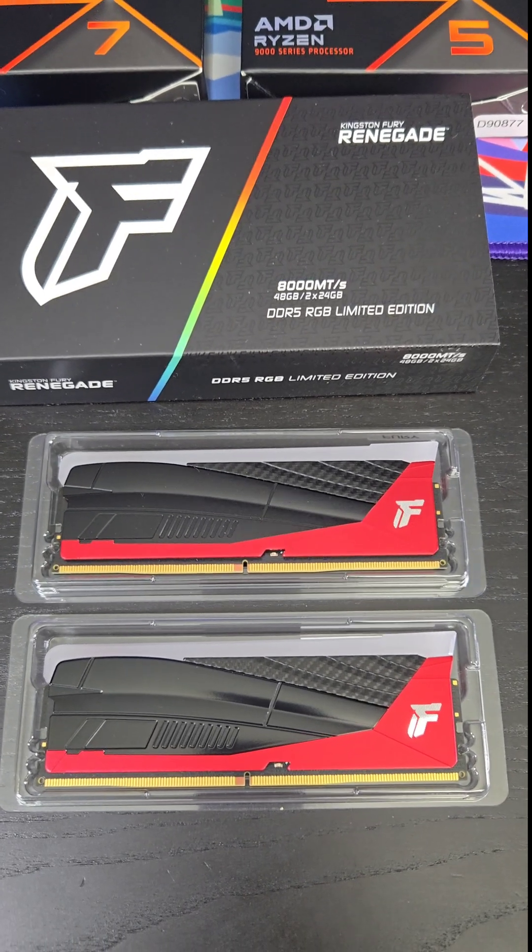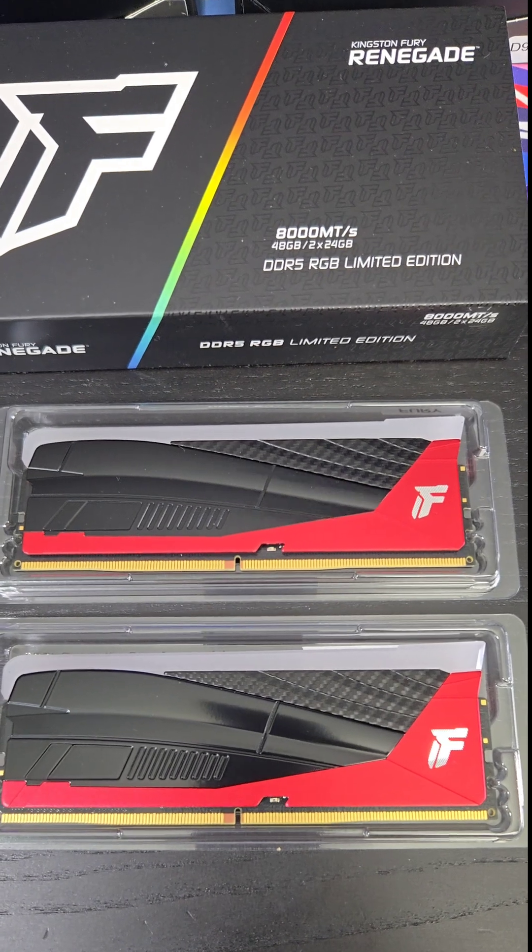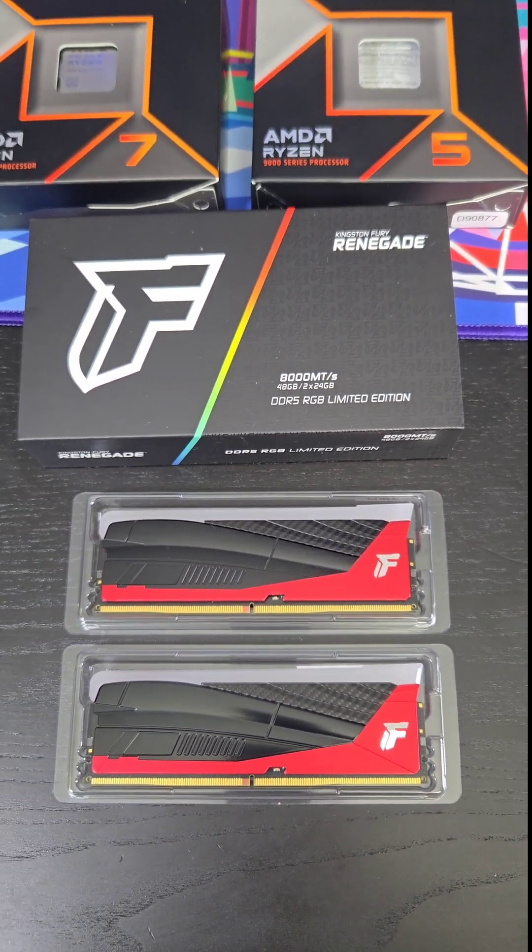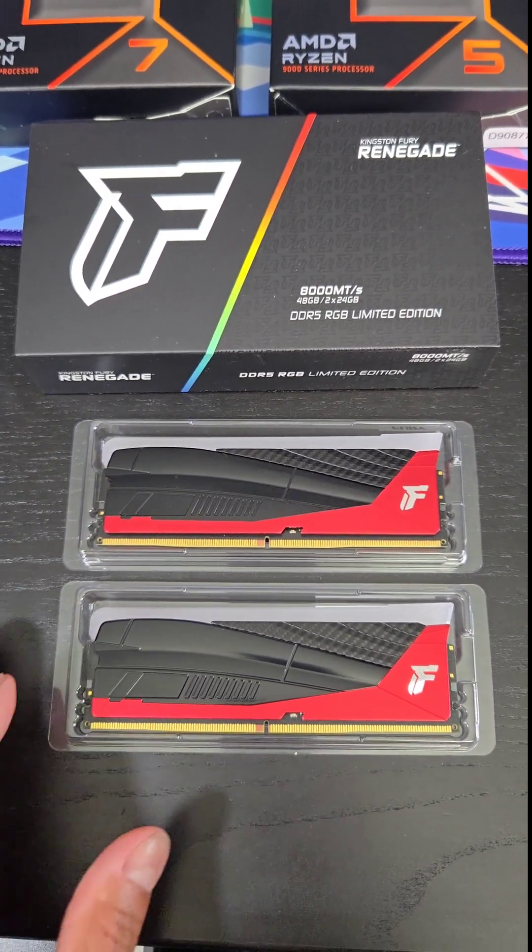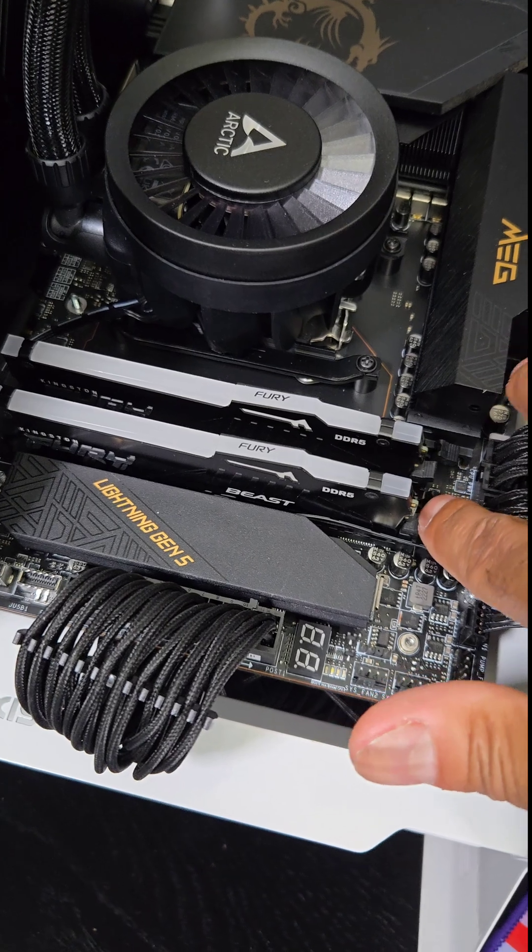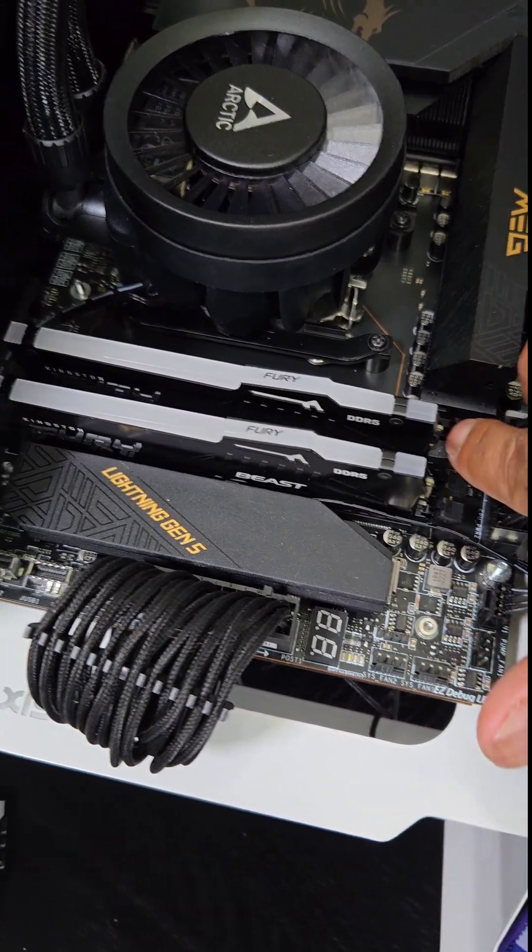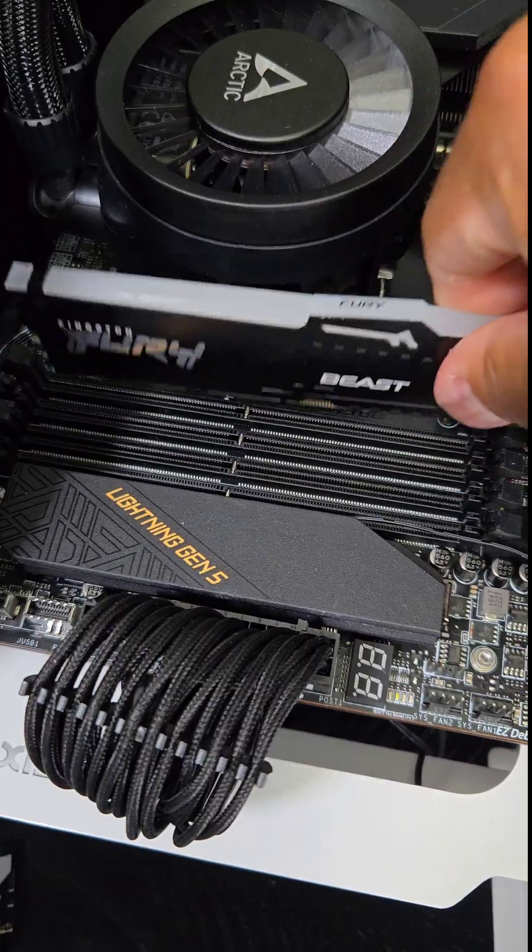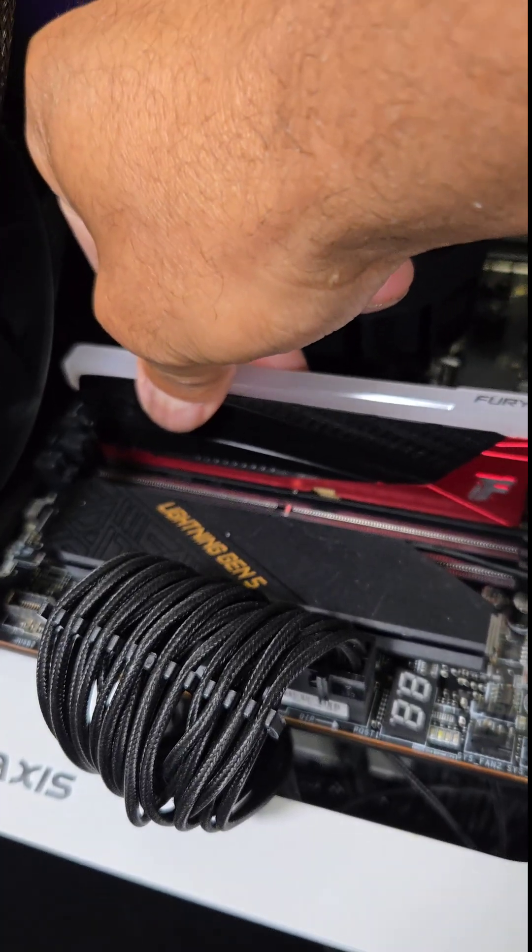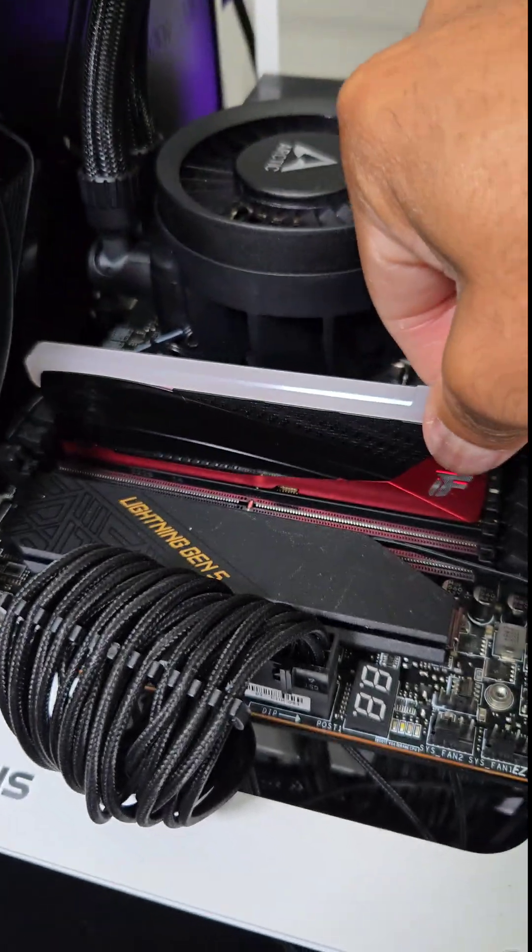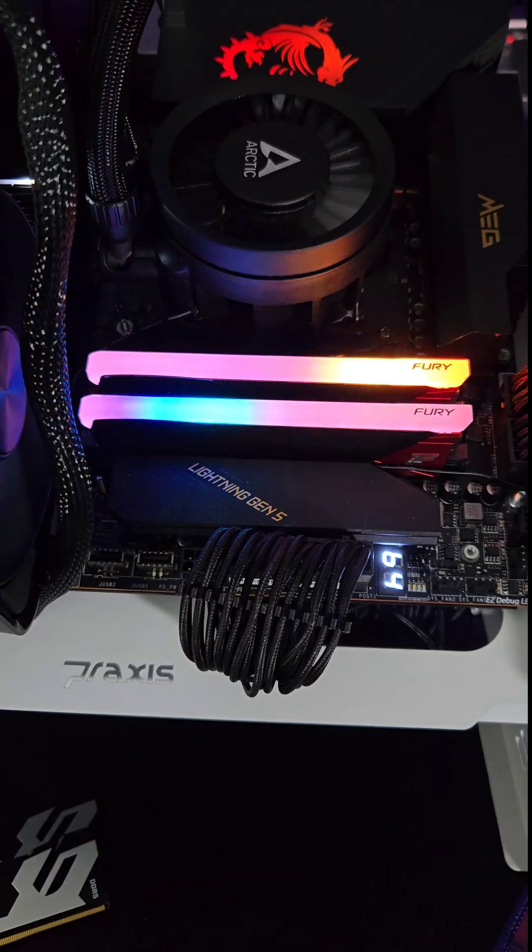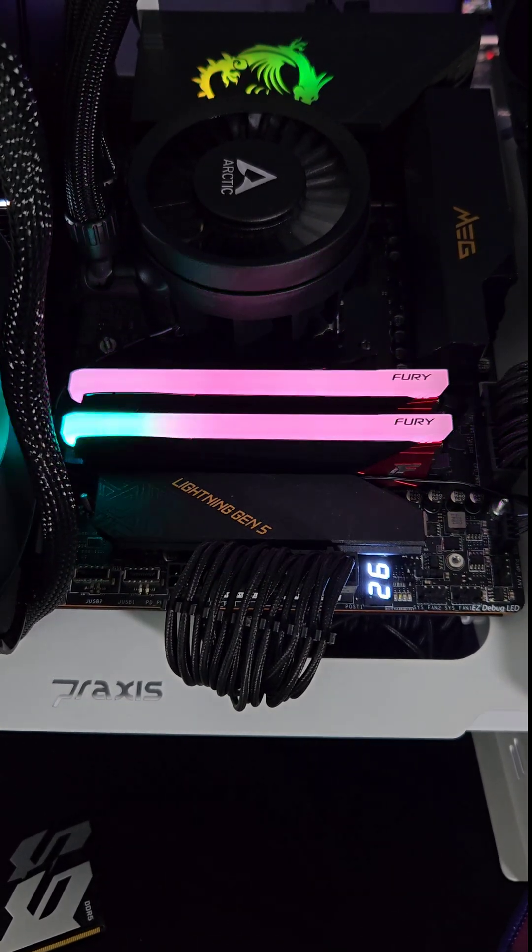Kingston actually had these on display at Computex in Taipei, Taiwan with a whole racing sim set up, and there was like a race car, Formula One race car in there too. And so let's pop these 6,000 megatransfers out just like that. Get these snapped in. There we go. I'm liking the color scheme of this.